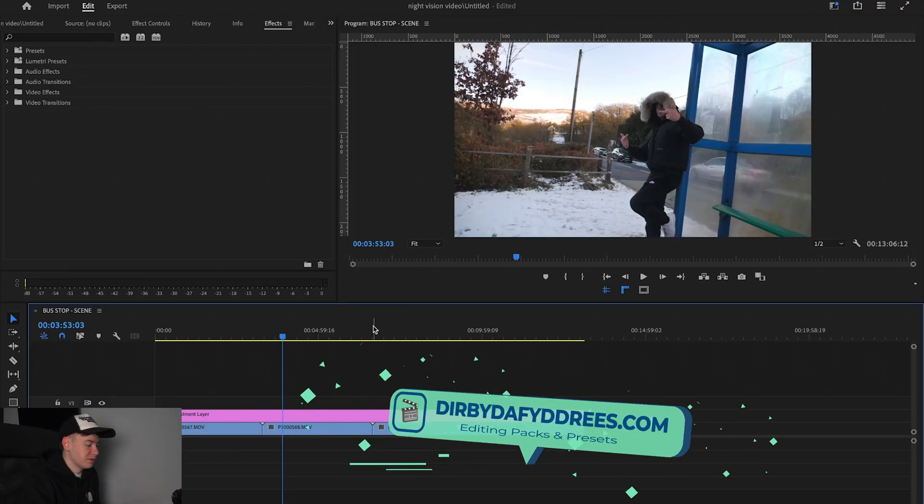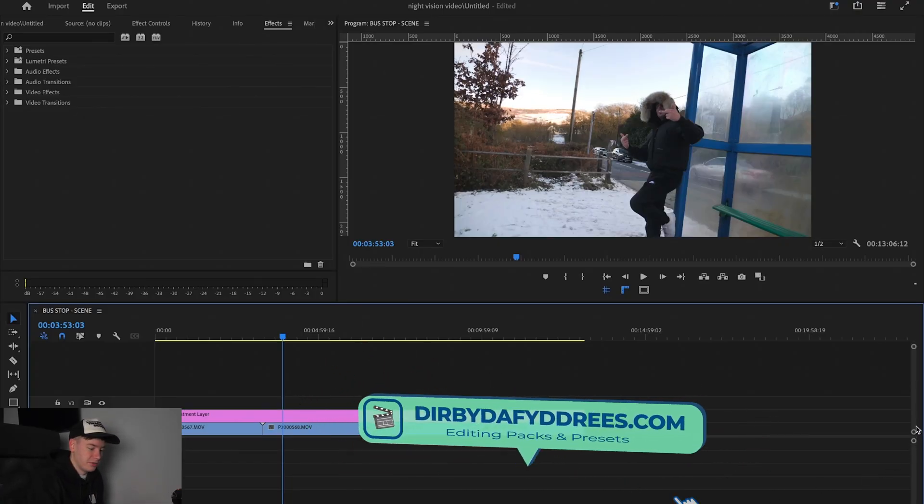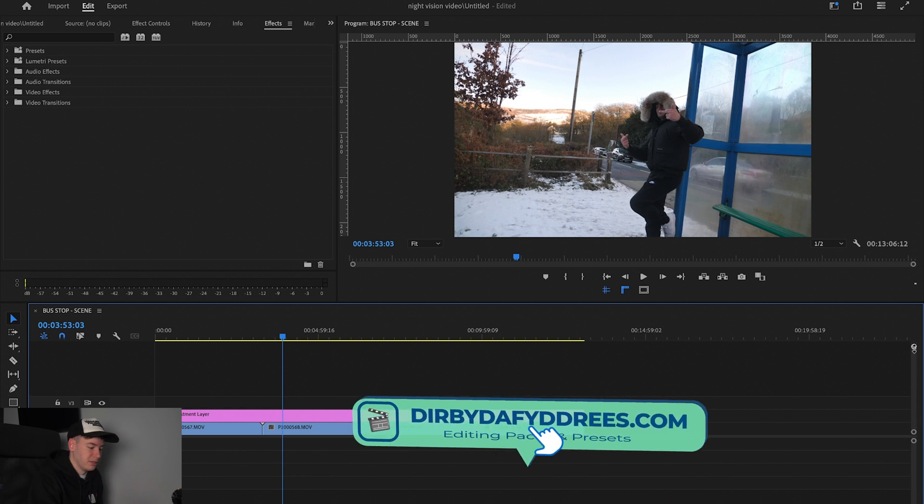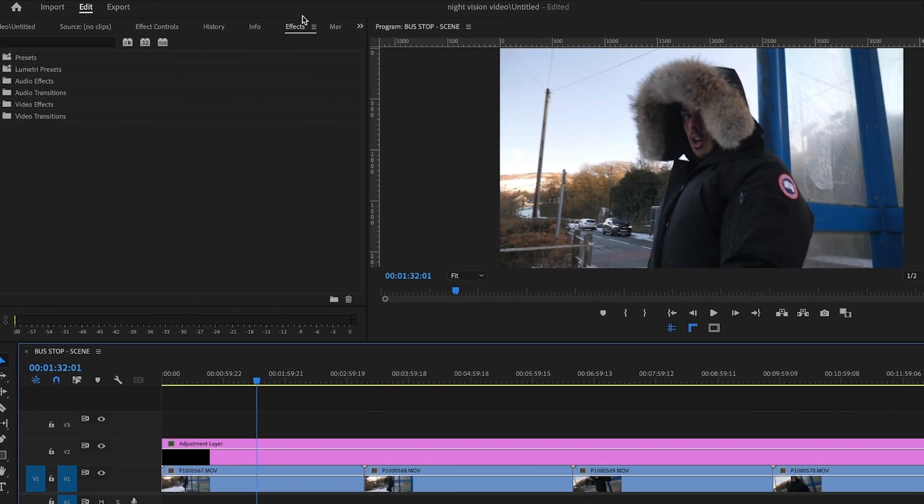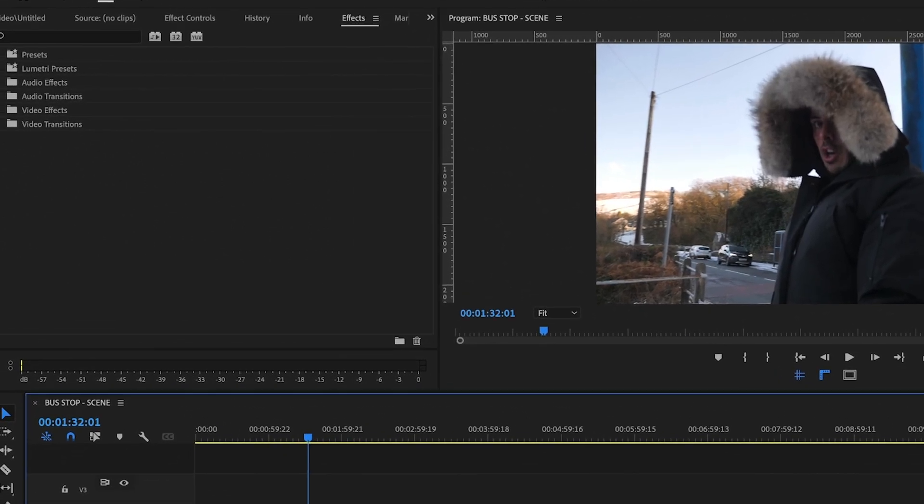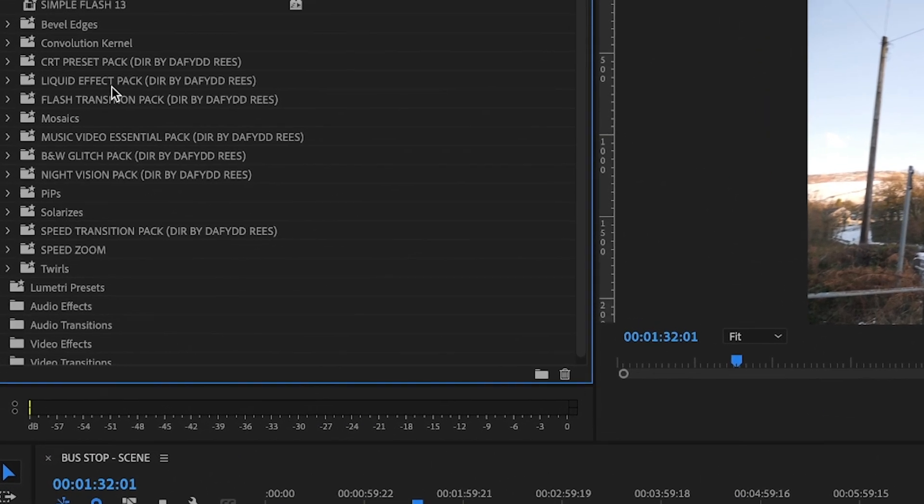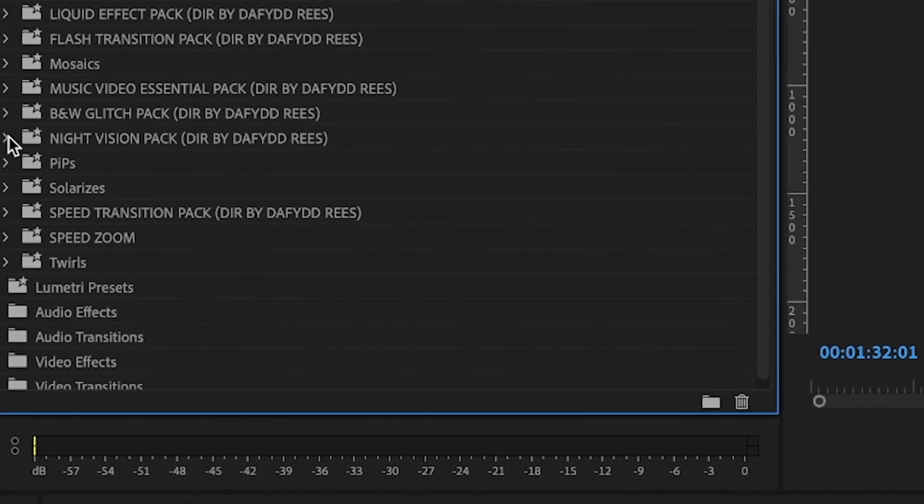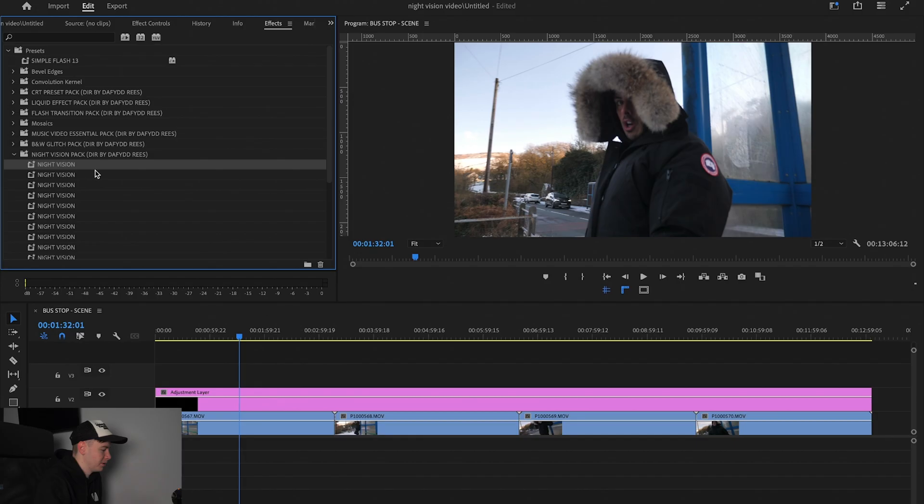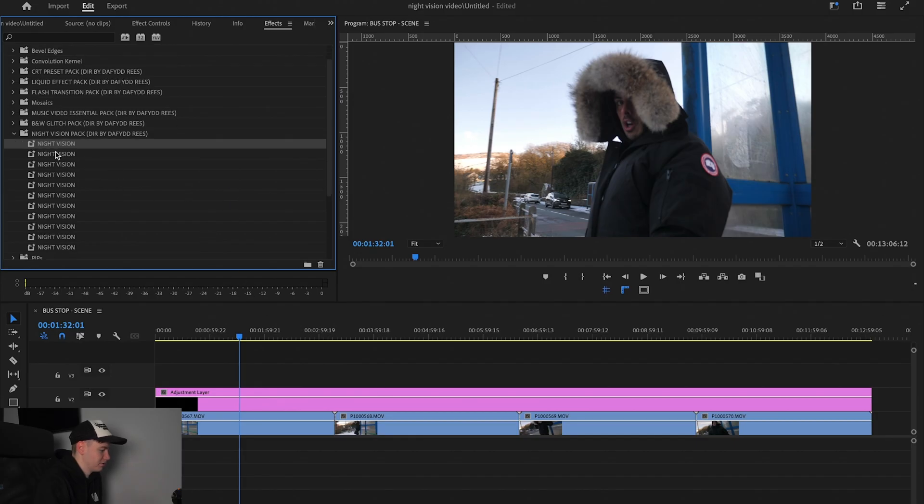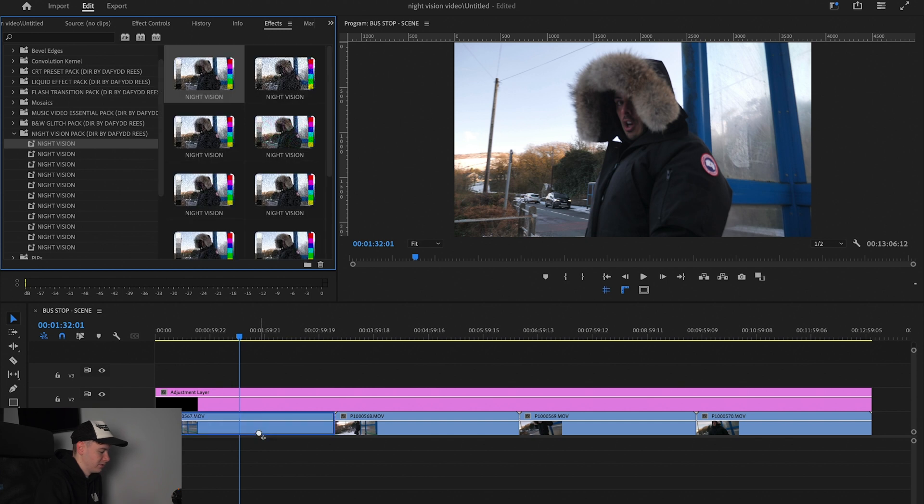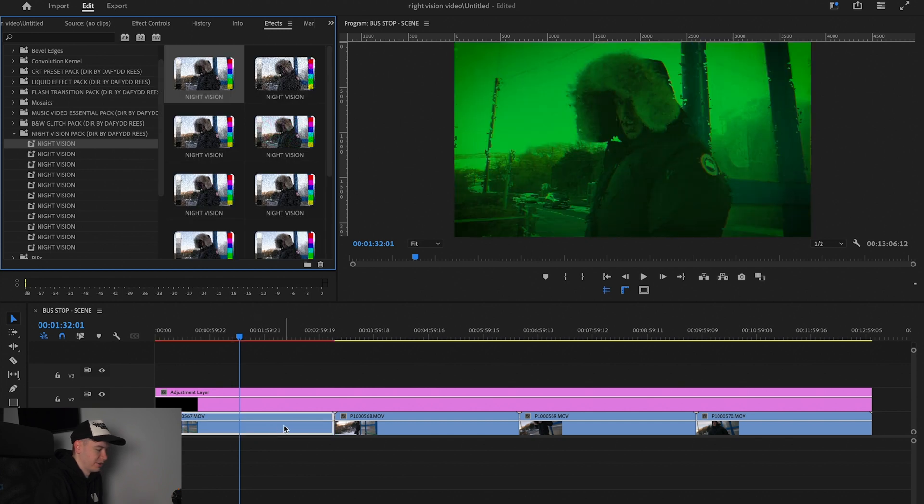So guys, we're in Premiere. We just have some footage on the timeline like so. First of all, we want to come over to effects and presets and then scroll down to night vision part by Directed by Darren Rees. And we're just going to scroll on the first one and we're just going to drag it onto our footage.